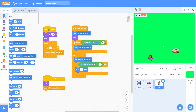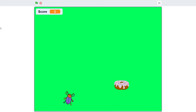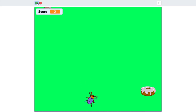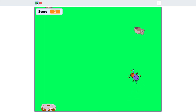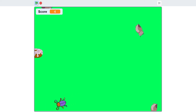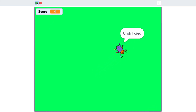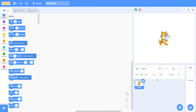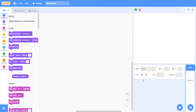Welcome back guys. In this video I'm going to show you how to create a simple beetle game. When you touch the donut, your score will increase. And if you go very close to the owls and they touch you, it will say 'I died, you scored four.' The score is four.